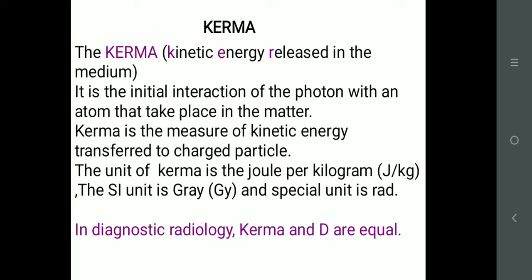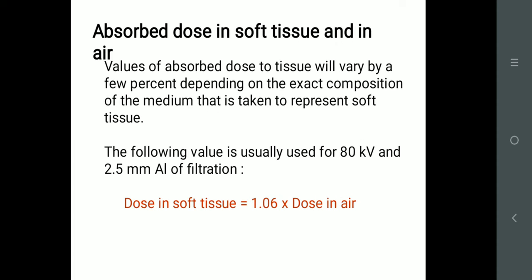Kerma decides the initial interaction of the photon with the charged particle. When X-ray production is happening, kerma will decide how much energy is produced. If it is below 40 kV, obviously fewer X-rays and less chance; if it is above 100 kV, obviously more emission and more interaction will happen. The unit of kerma is joule per kg — same as absorbed dose — and this unit is Gray.